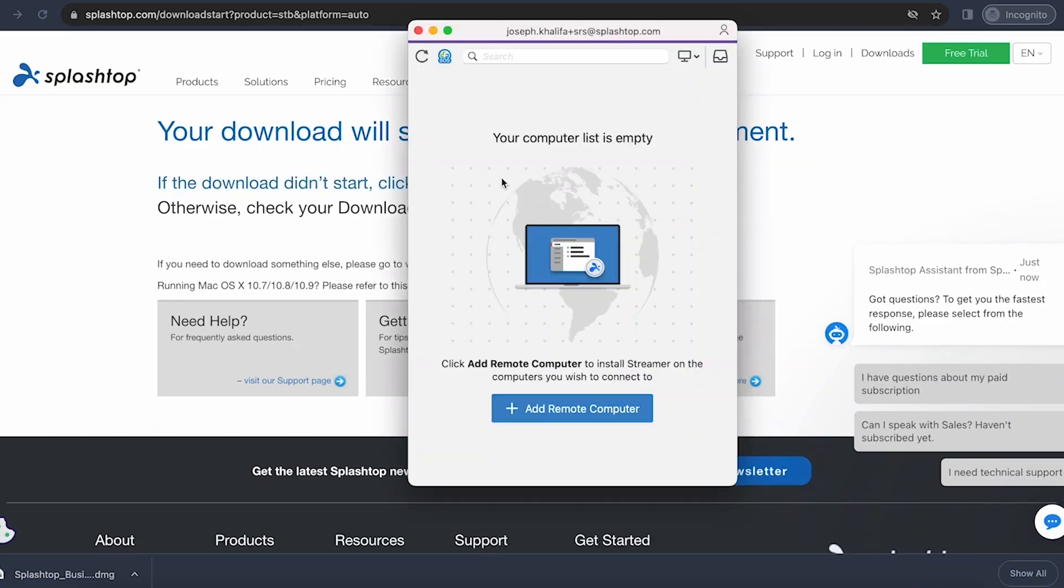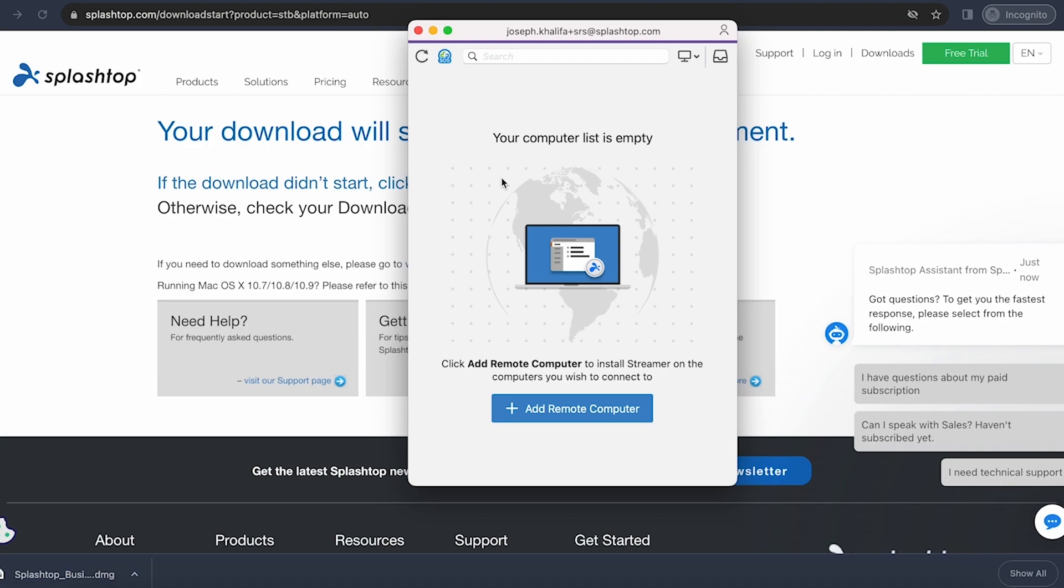When you first install and open the business app, you'll see a window viewing your computer list. If a computer has already been assigned to you, you'll be able to see it here. If you do not have a computer yet added to your account, it'll show that your computer list is empty.